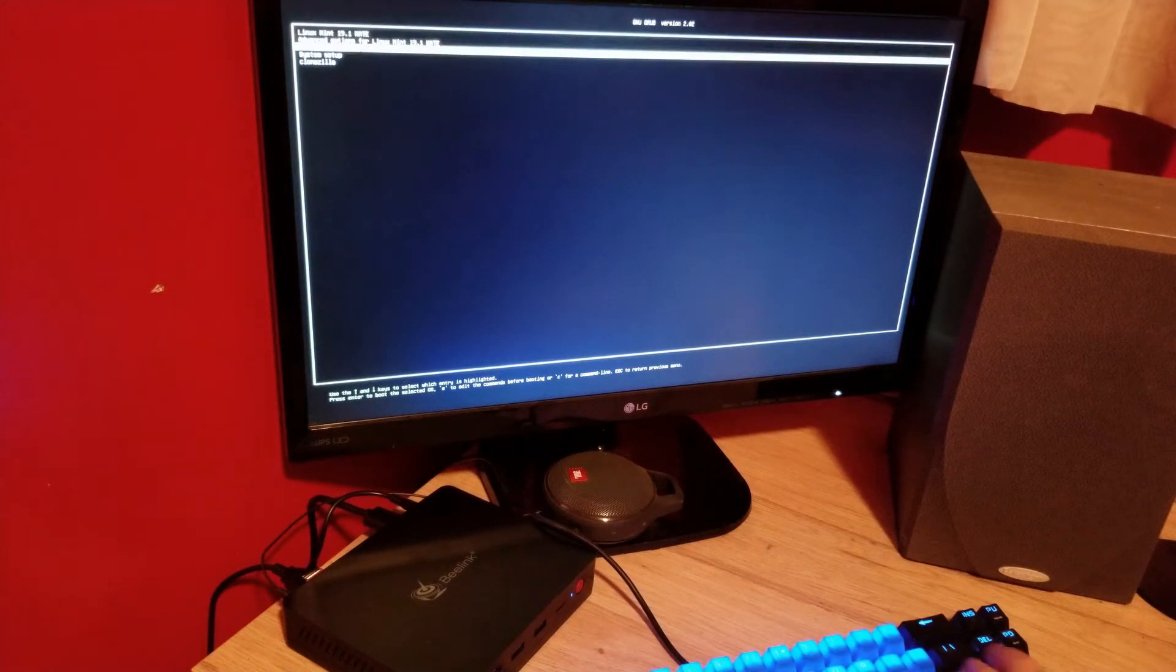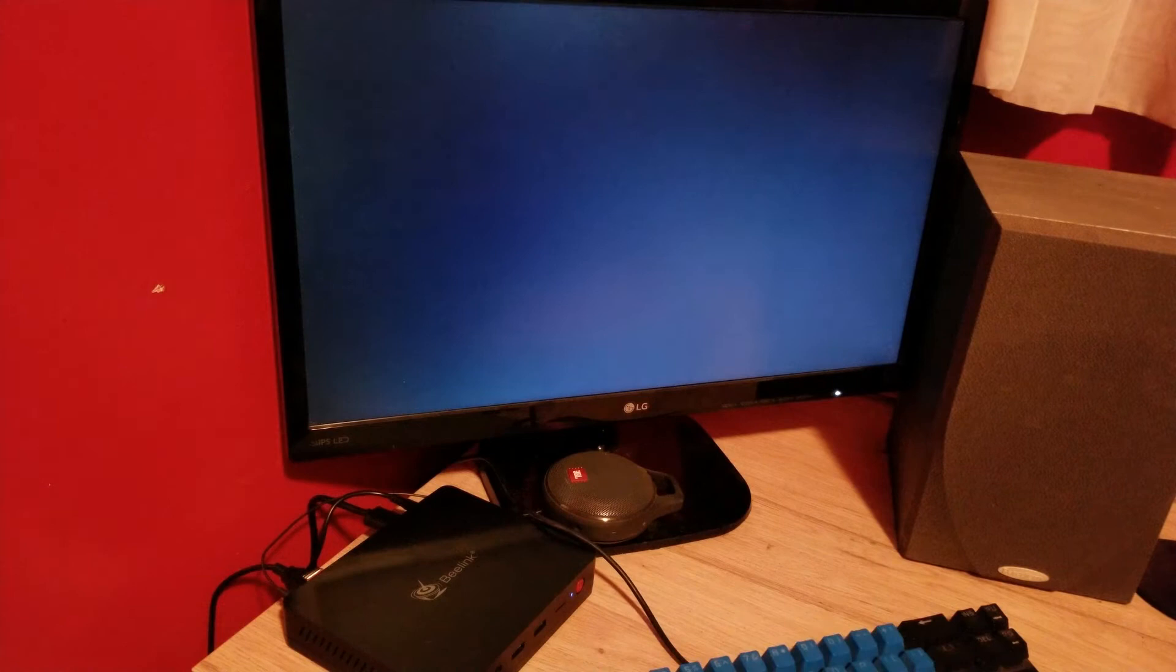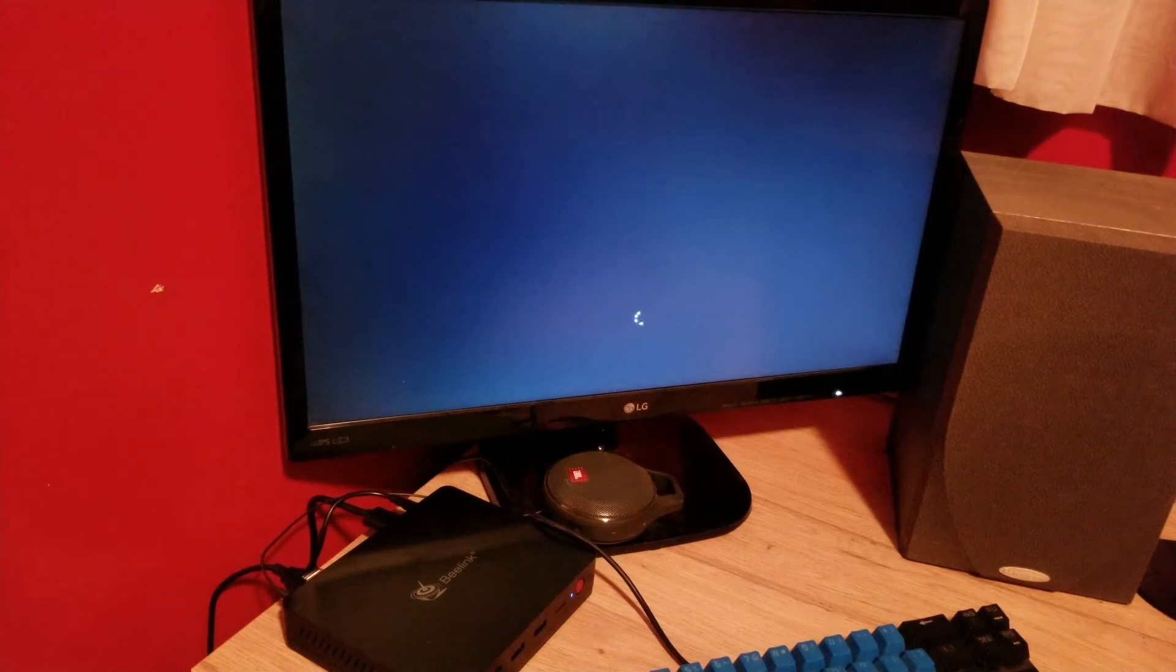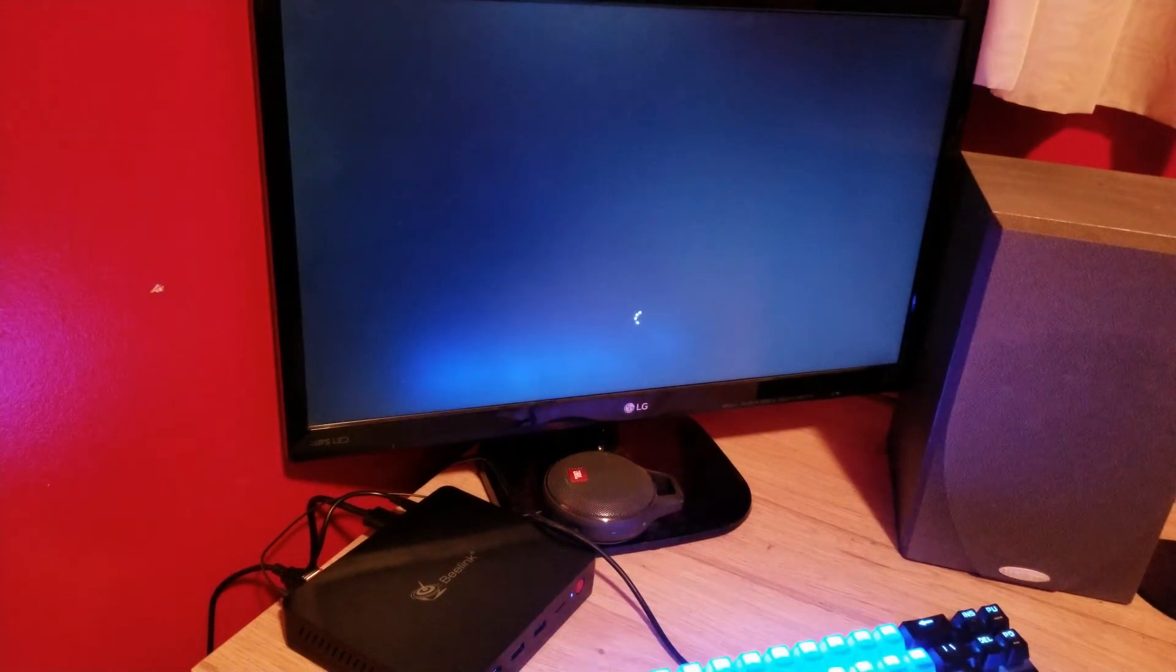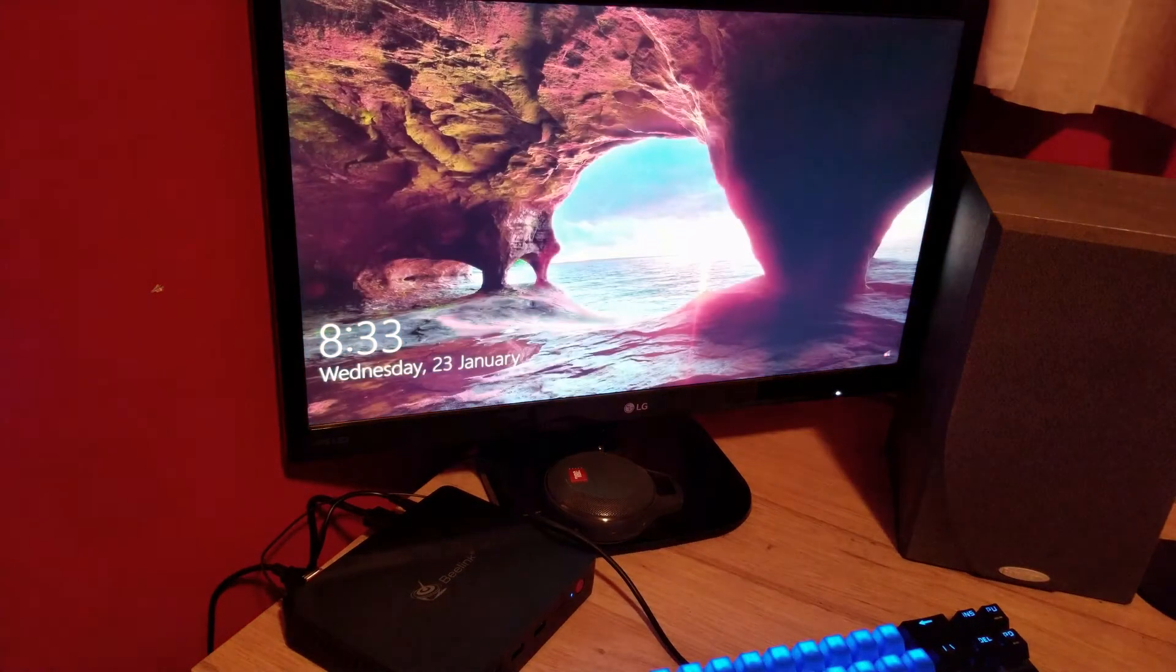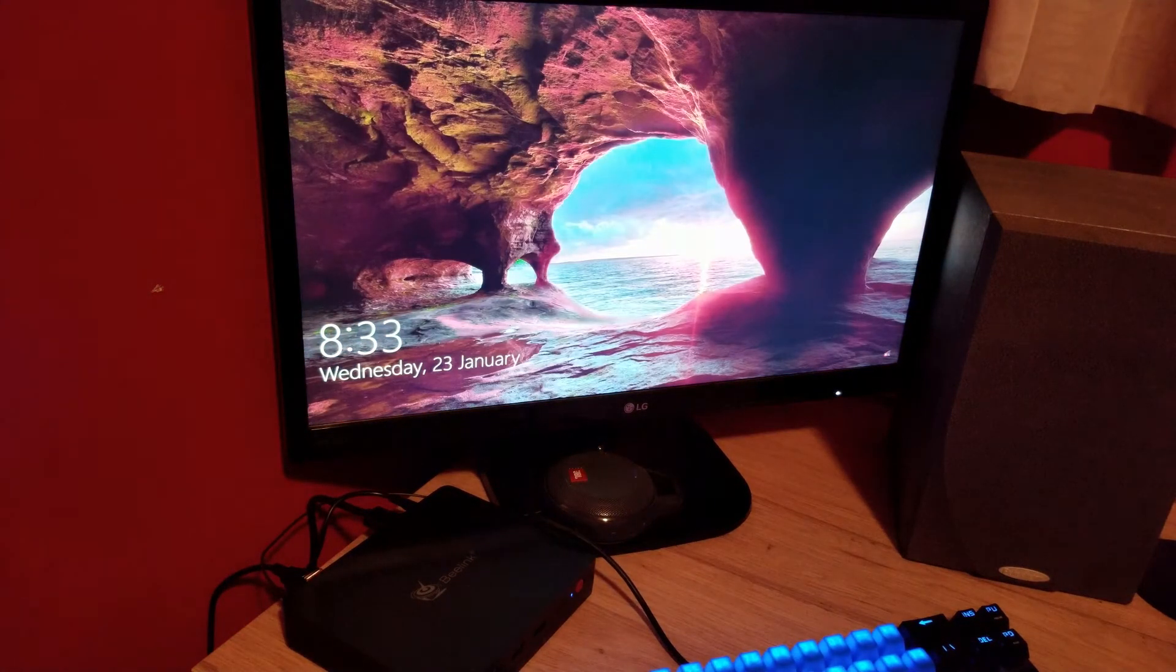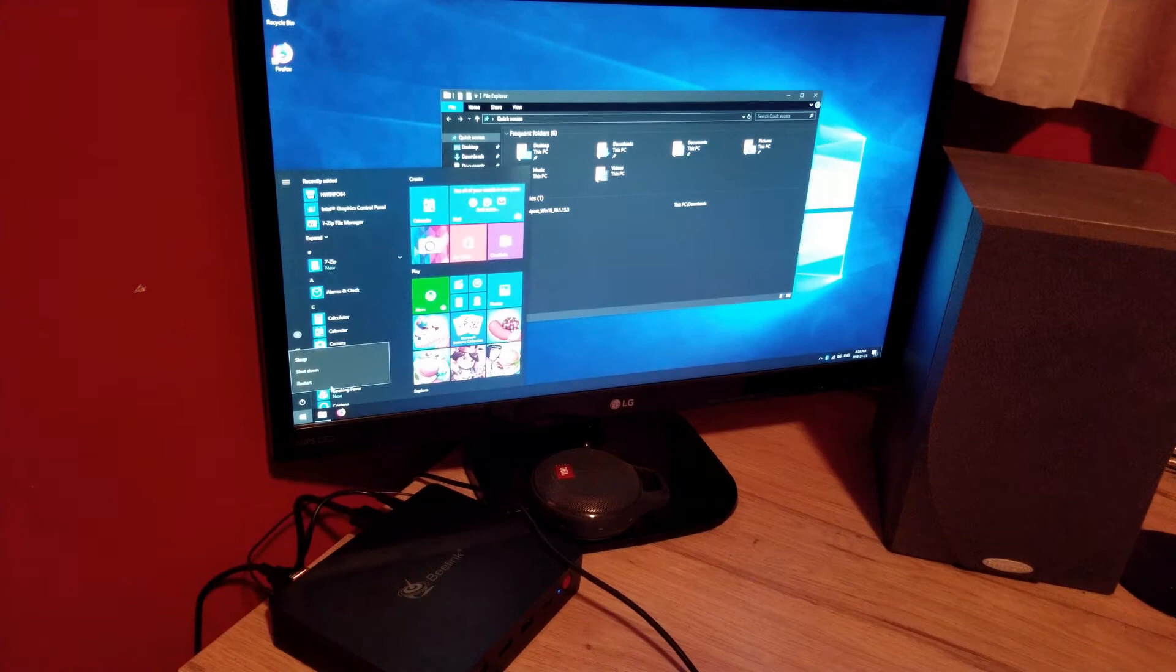So I still have Windows, obviously. And this is on the SSD that it came with. Read speeds are good, they're like 500 meg. Writes are just under 300. Okay, so there's Windows. Boots nice and quick.